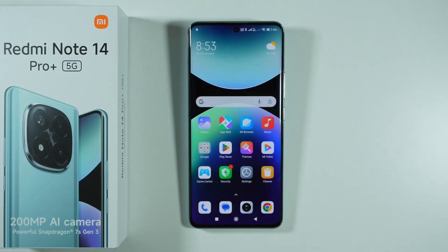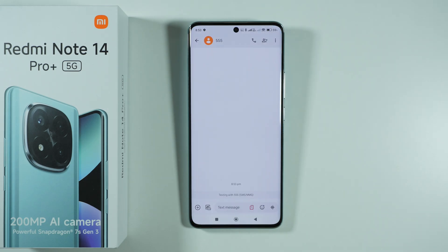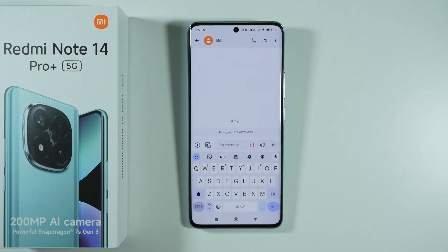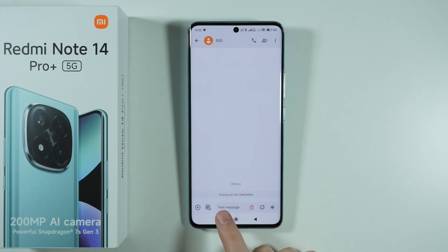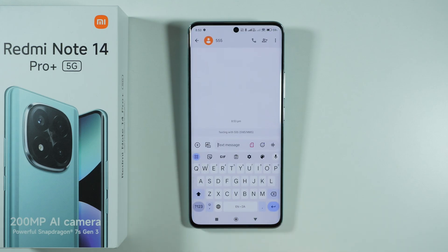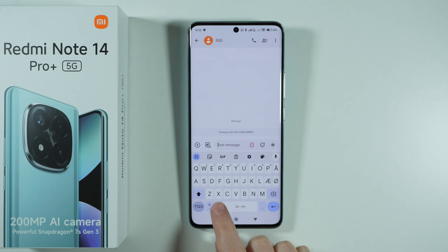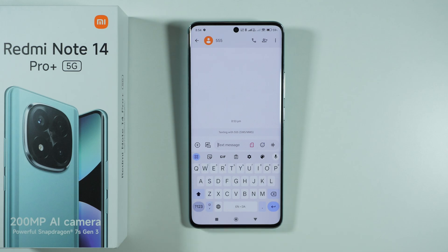On the other hand, if you wish to still use multiple languages, once you open the keyboard you should see a globe icon, and you can tap on it to switch between different languages.